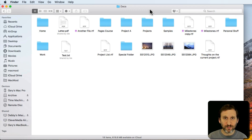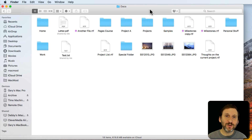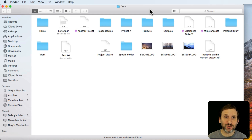Let's take a look at the Arrange tool. It's been around for years but I think a lot of Mac users still don't understand exactly what it does and how it's different than sorting.